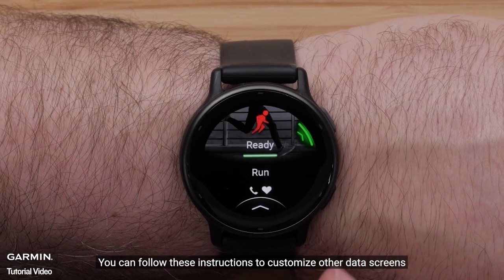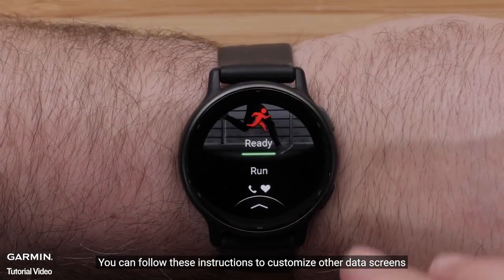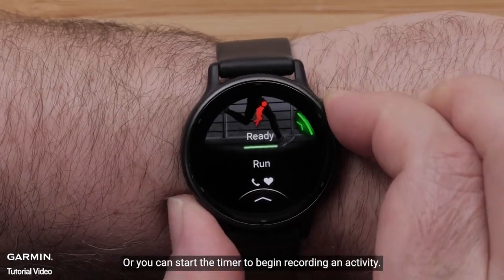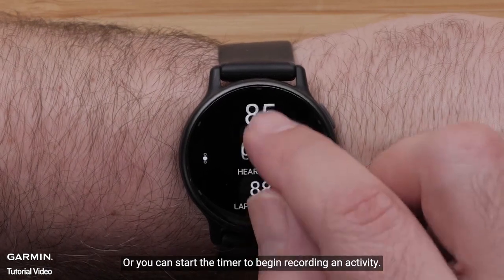You can follow these instructions to customize other data screens, or you can start the timer to begin recording an activity.